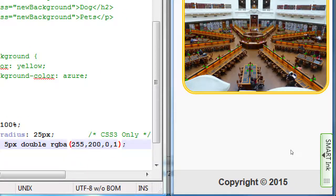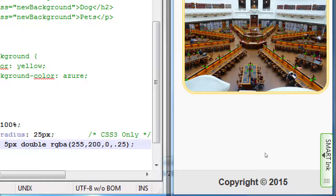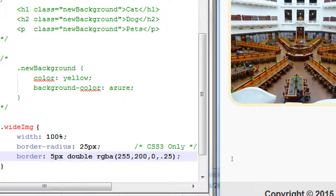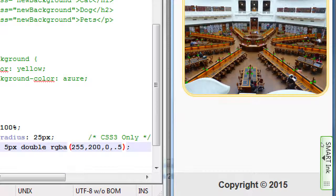That should look the same as before. If we put 0.5 — 50% visible — you can see through it to the color behind it, which is gray. At 0.25 it's 25% visible, so we're seeing through it even more. All the way down to 0: invisible. There is still a border there, it's just that we can't see it.